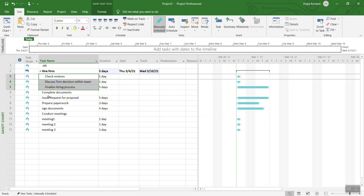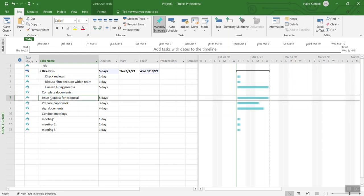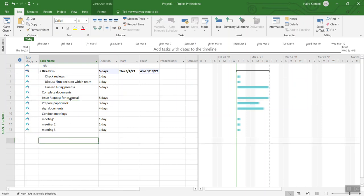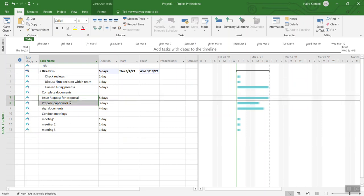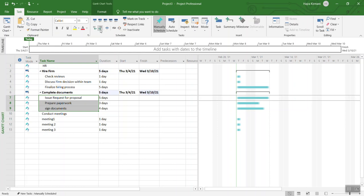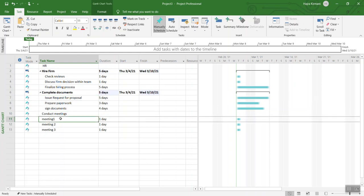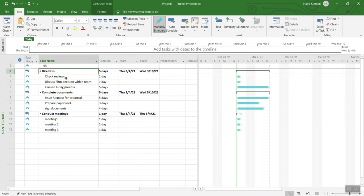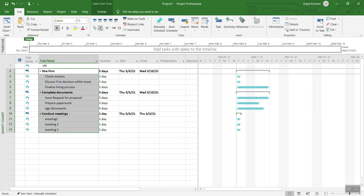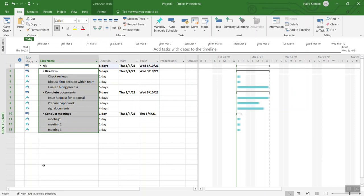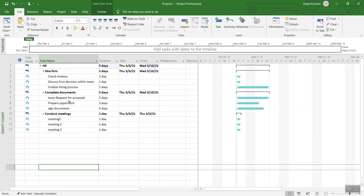Similarly, what I identify is that these three tasks - issue request for proposal, paperwork, signed documents - they all fall under completing the documentation. I'm going to do the same thing with that and then do the same thing with the meetings. Now what I see is that all of these actually fall under human resources, so I'm going to place all of them under human resources.